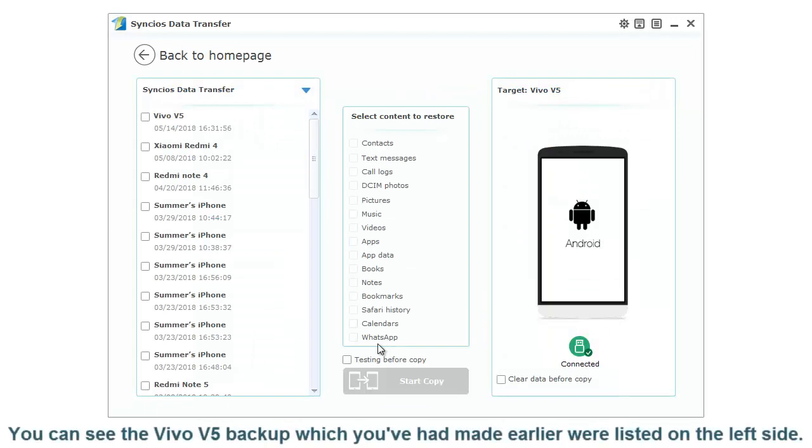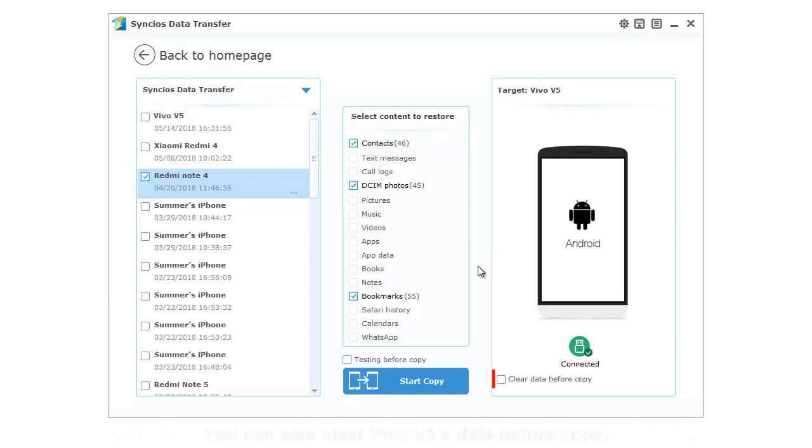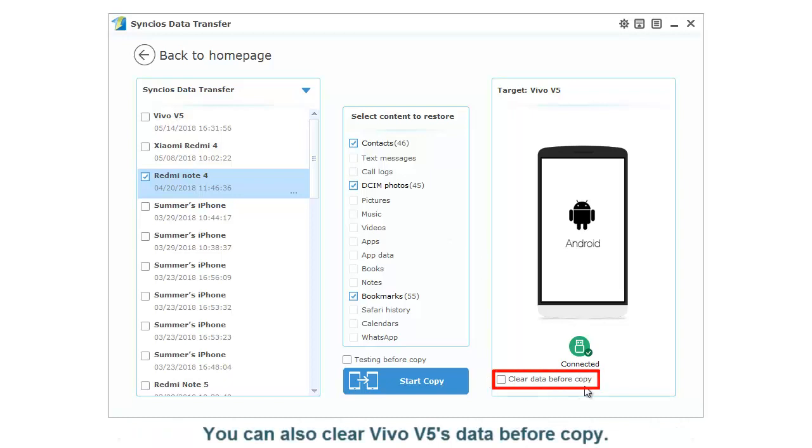You can see the Vivo V5 backup which you've made earlier listed on the left side. Now choose the certain backup you want and select the contents. You can also clear Vivo V5's data before copy.